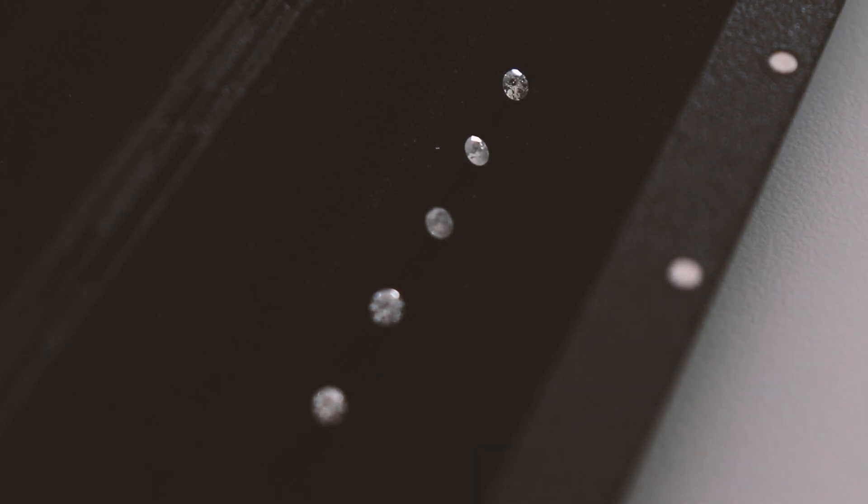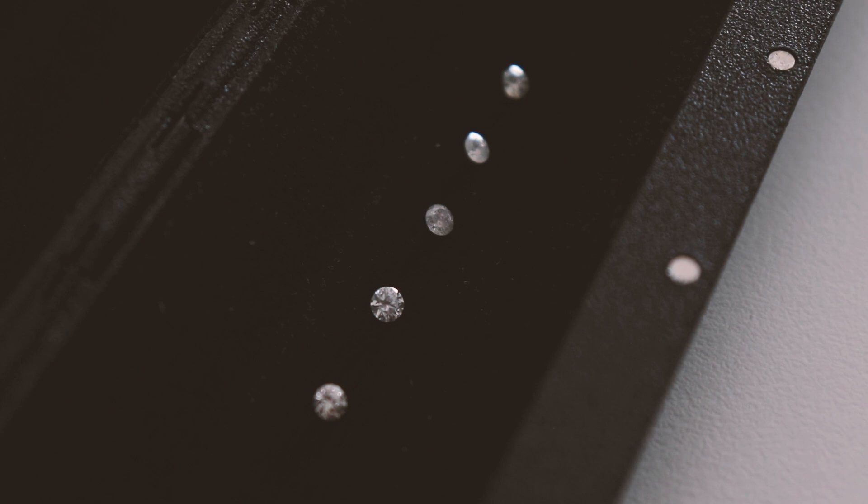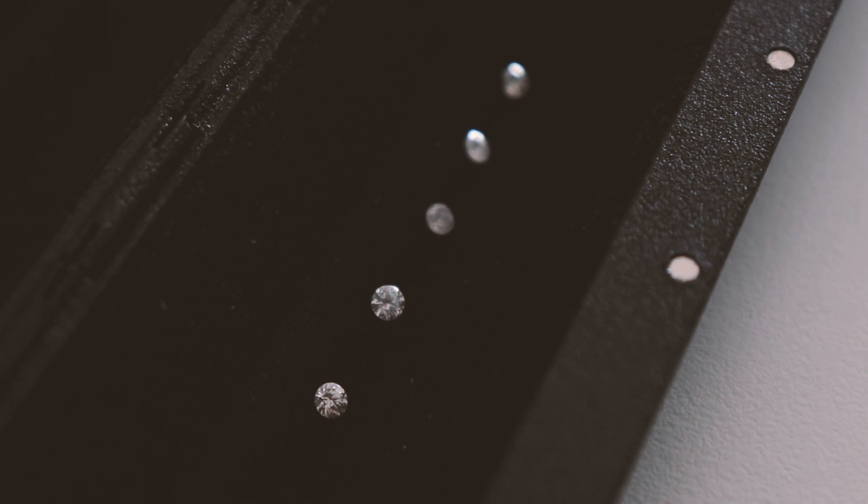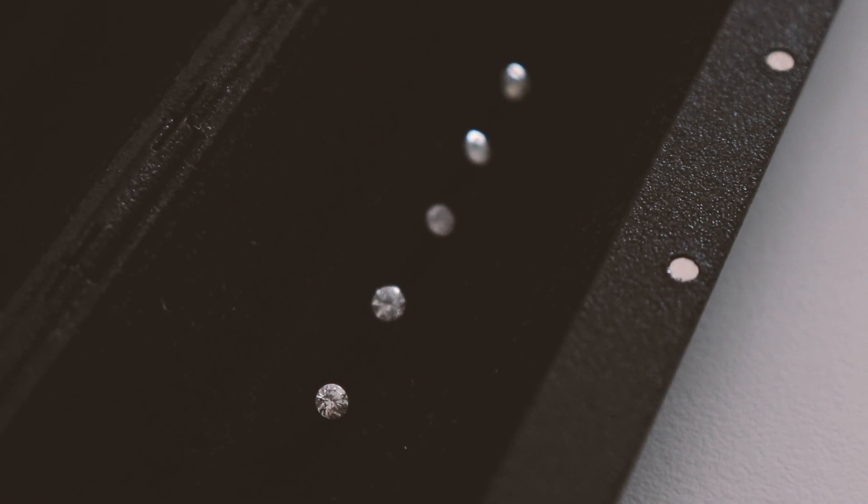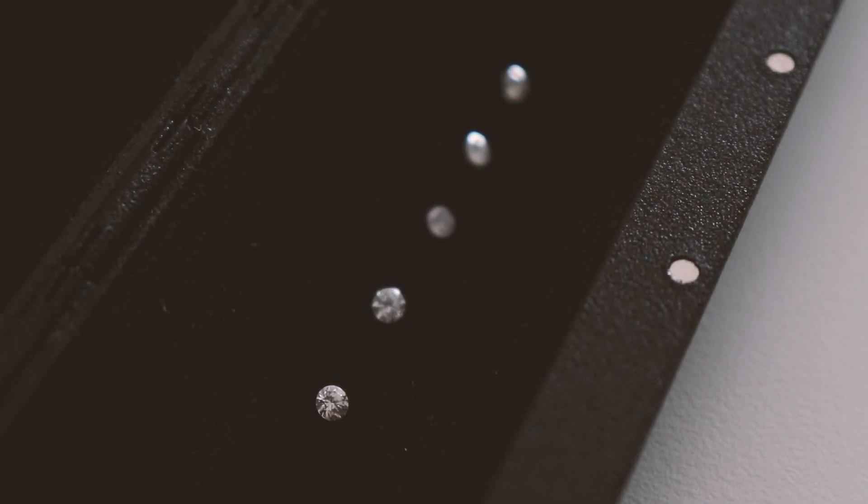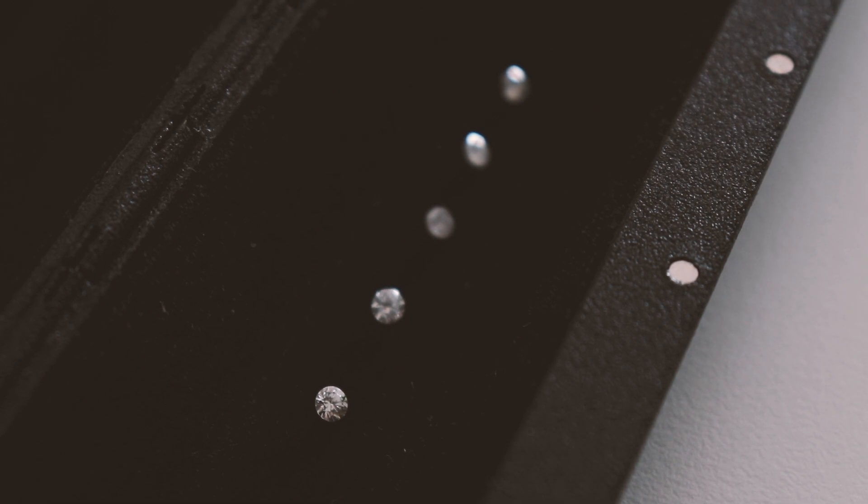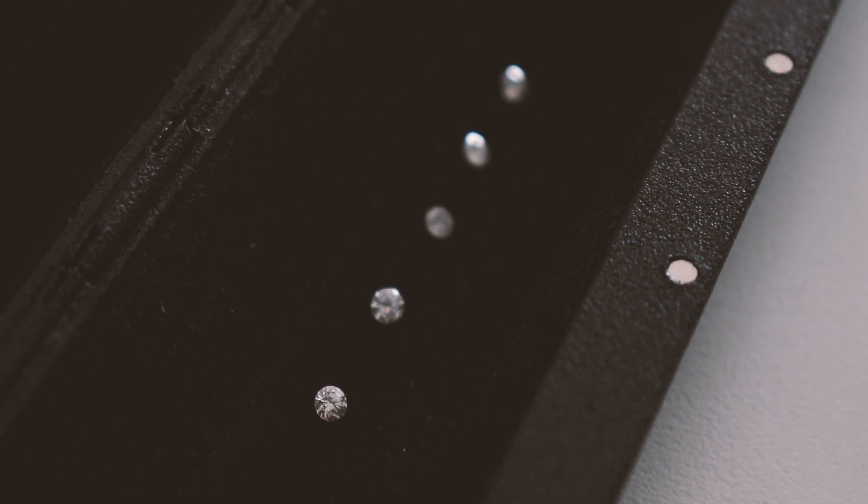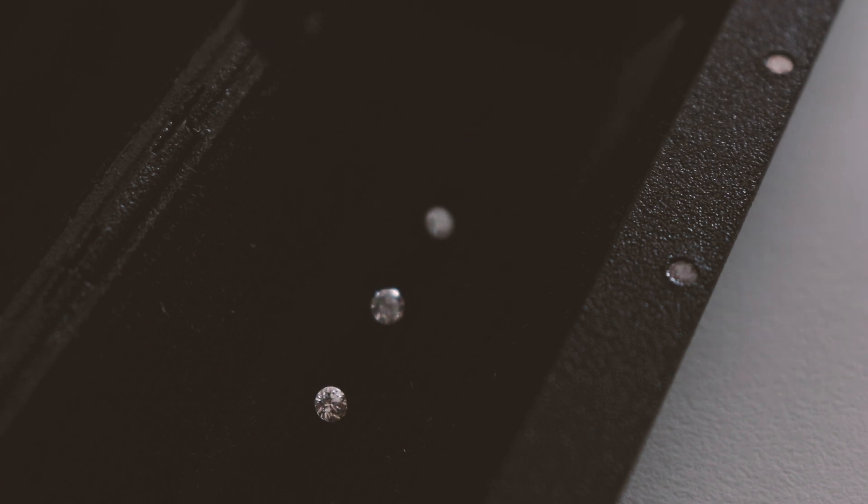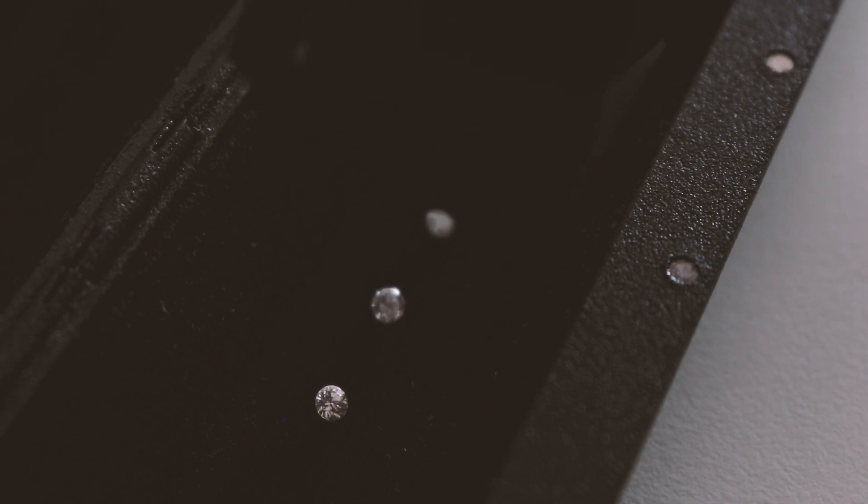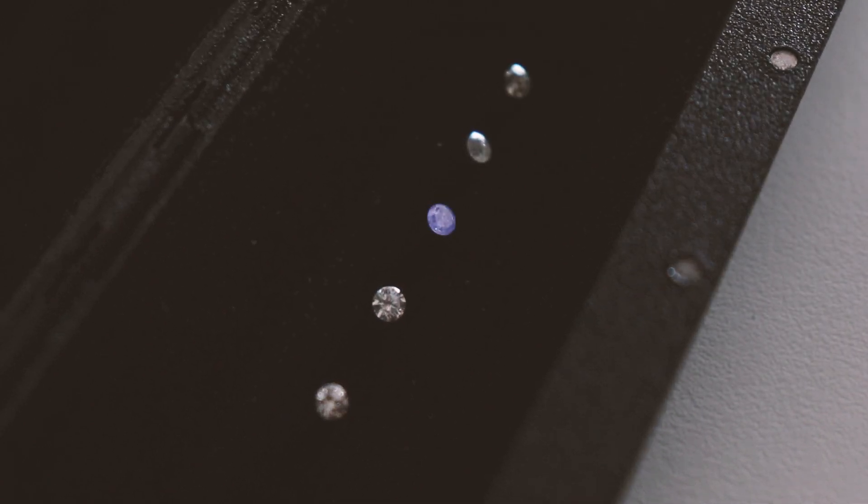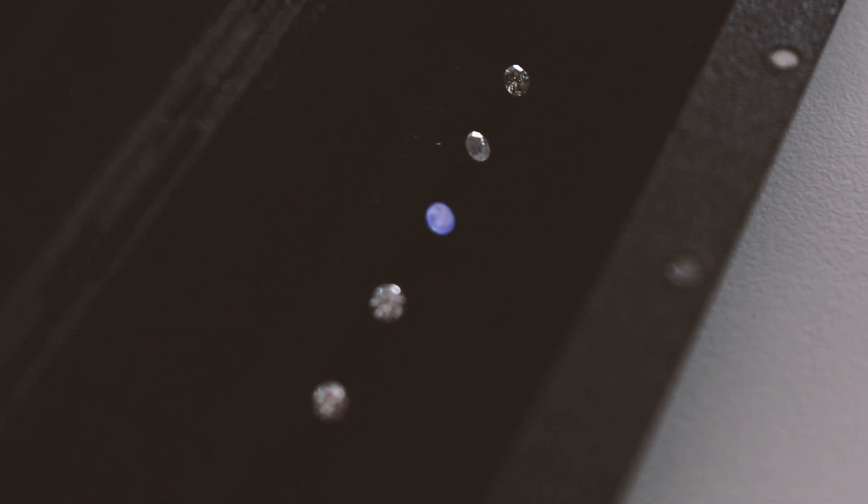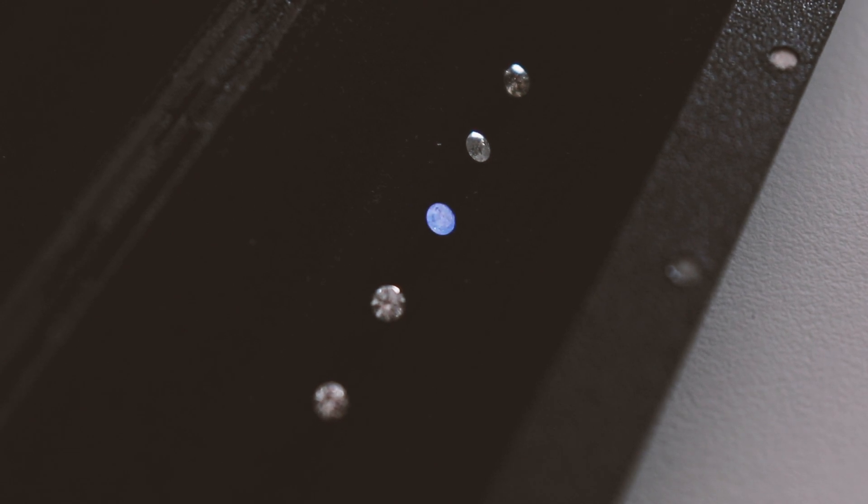We will now change to filter 4 to confirm indications of naturally fluorescing diamond. Lab-created HPHT and CVD diamonds will not fluoresce under our filter 4. This confirms that this is a naturally fluorescing diamond.